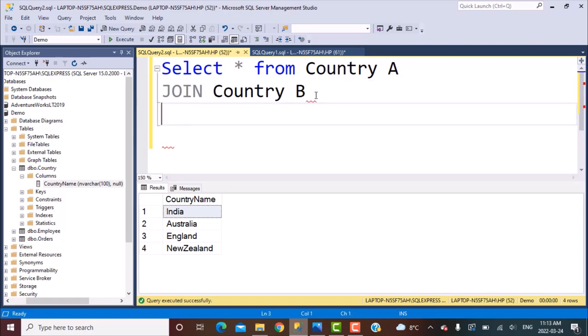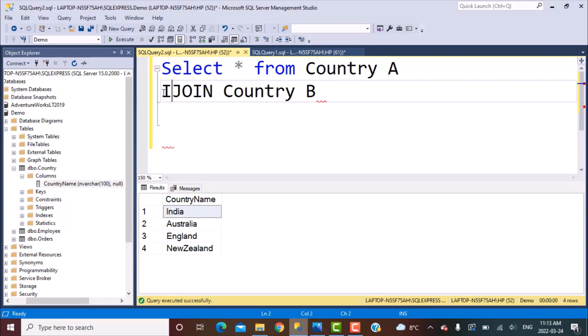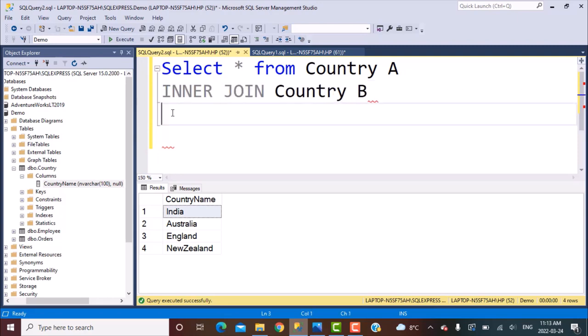Now what should be the condition for the join? That is what we need to understand. This join that we are performing over here, if we simply write a join, it's an inner join — so let's say inner join explicitly. So we have an inner join, which is a self-join on the country table.